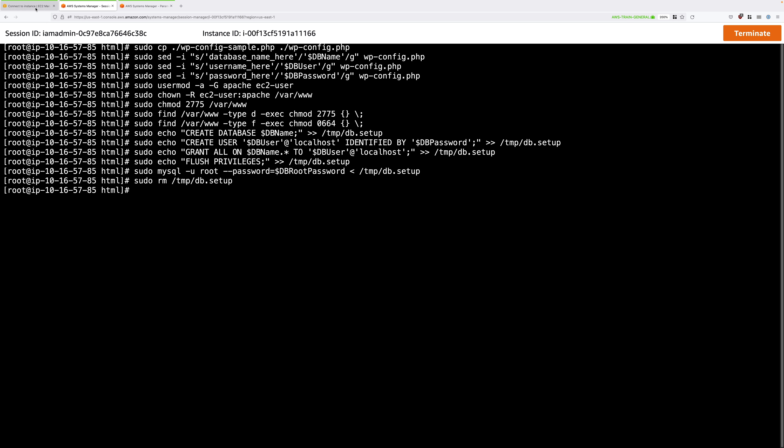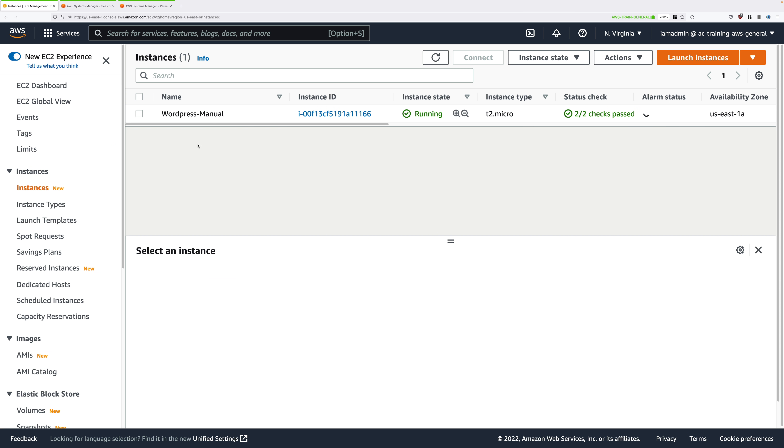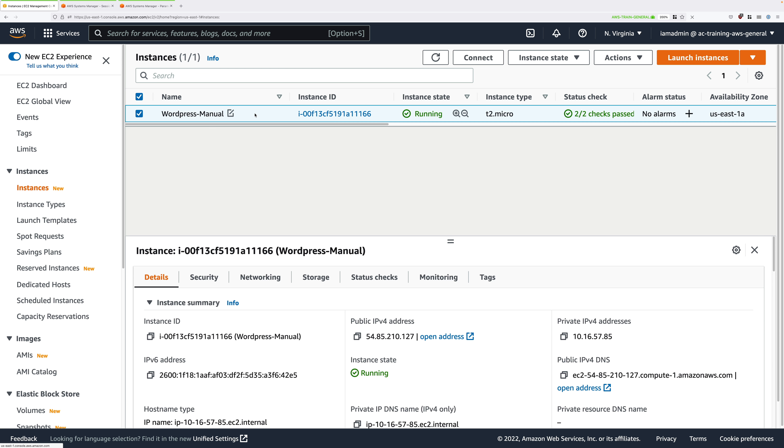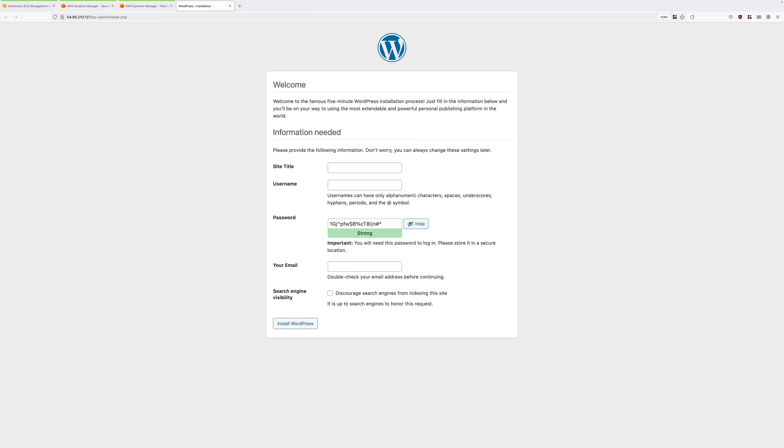So the next step is to move back to the EC2 console. Make sure you've got the WordPress hyphen manual instance selected and then copy down the IP version 4 public IP address into your clipboard and make sure that you do copy the public IP address and don't click on the open address link because that uses HTTPS, which we're not using. So go ahead and open that in a new browser tab.